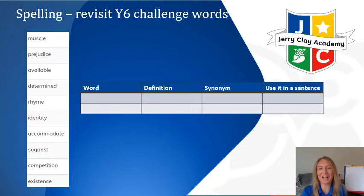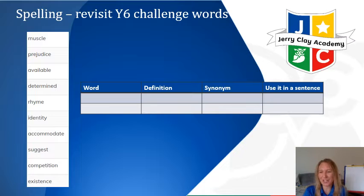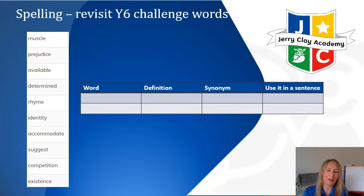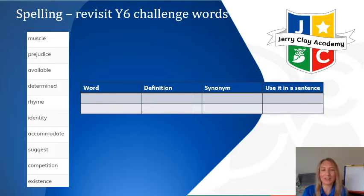I'd now like you to create your table, or however you're presenting this, and decide on the definition, a synonym for it, and to use it in a sentence. As always, if you need to do a bit of research and use Google to support you, that is fine. Please pause the video and I'll give you the answers on the next slide.